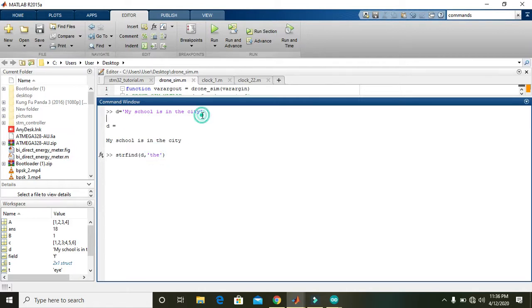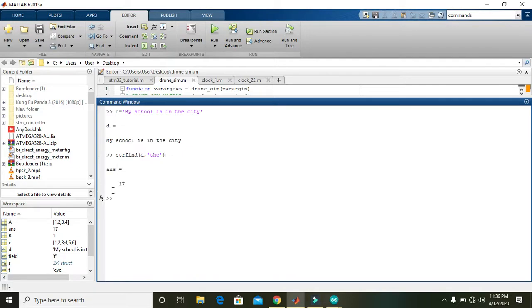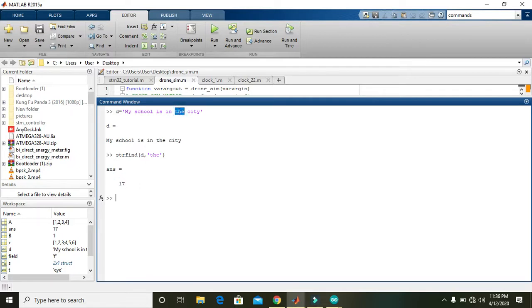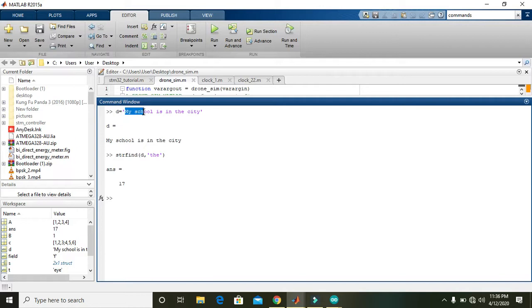So press enter and we will get the location of the word or string 'the'. That is, you can count 1, 2, 3, 4, 5, 6, 7, 8, 9, 10, 11, 12, 13, 14, 15, 16, and 17.